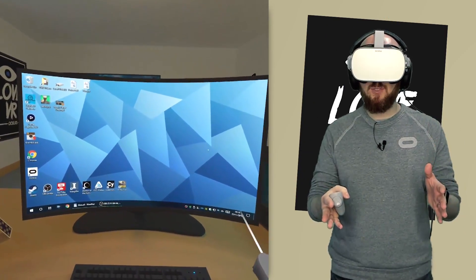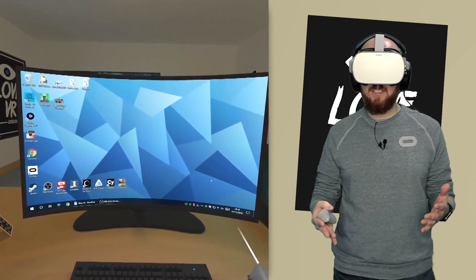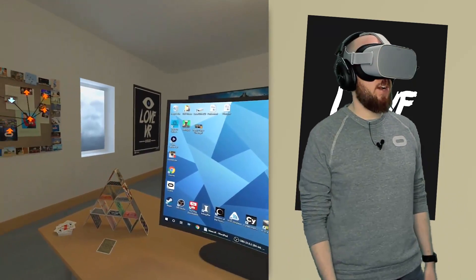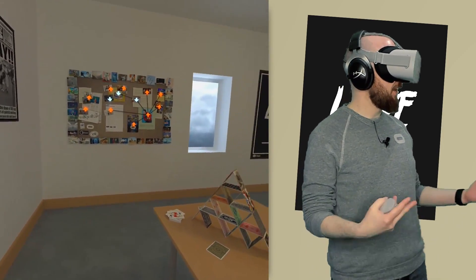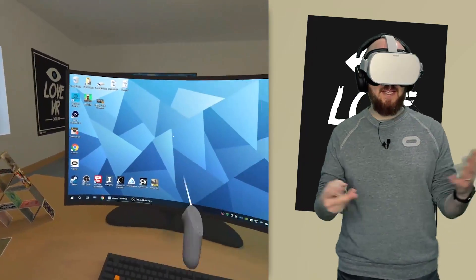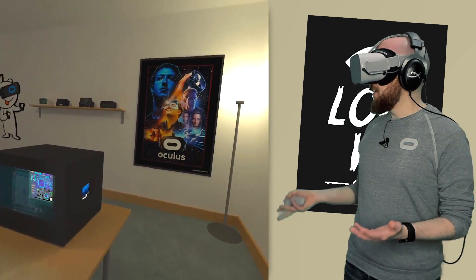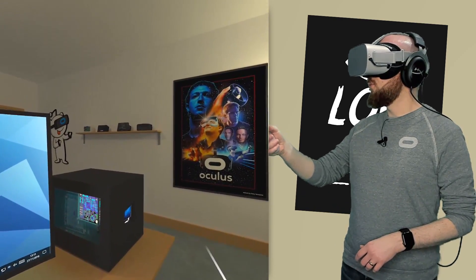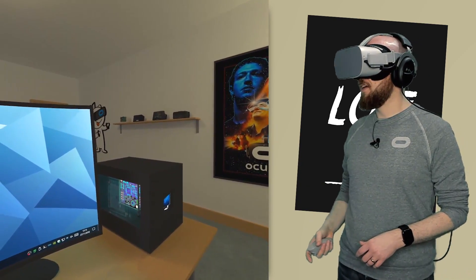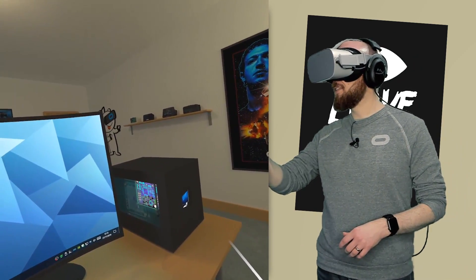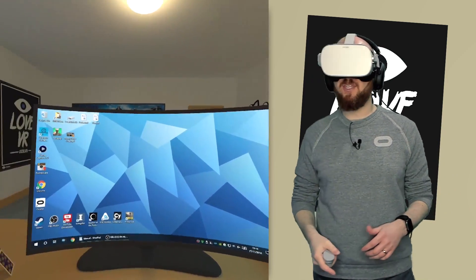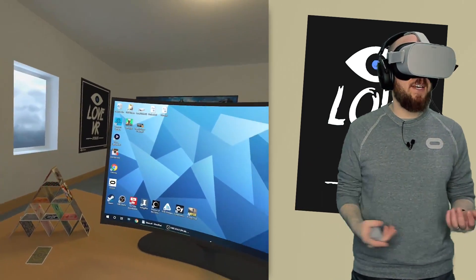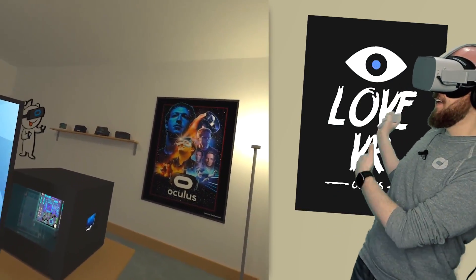Once you've got everything installed, fire up Virtual Desktop on your Oculus Go and this is what you'll be greeted with. This is one of the really cool environments and definitely one of my favourites — it's like a little office environment where you've got a PC screen in front of you, a little PC, some really cool Oculus posters on the wall, along with some Oculus Rift prototypes on a little shelf. You can also see the Oculus subreddit Reddit avatar there, which is a really nice touch.